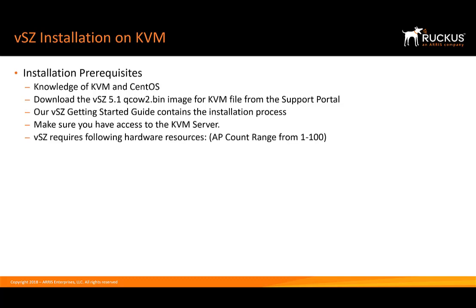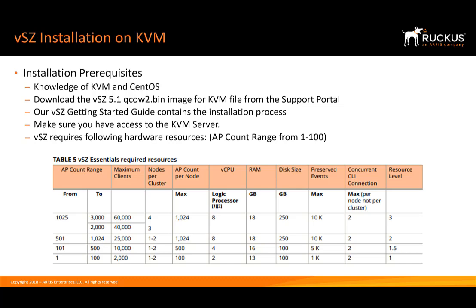Lastly, we're going to do an installation for an AP count range from 1 to 100. So we're going to need the following resources: two virtual CPUs, 13 gigs of RAM and a 100 gigabyte hard disk.